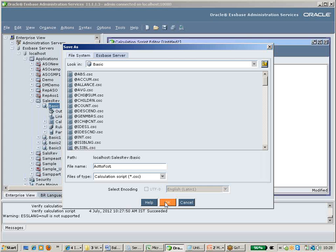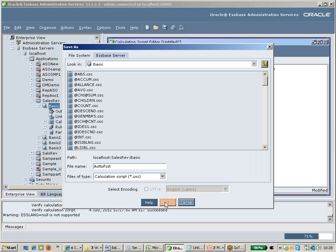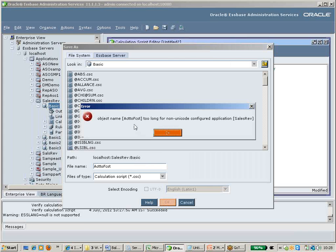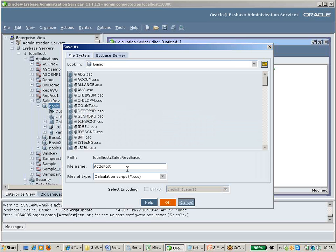If you give more than eight characters it will give you an error message — 'too long, non-unique code mode, application configuration' — it will show you an error. So keep it to eight characters only, for example 'Act2Cast'.